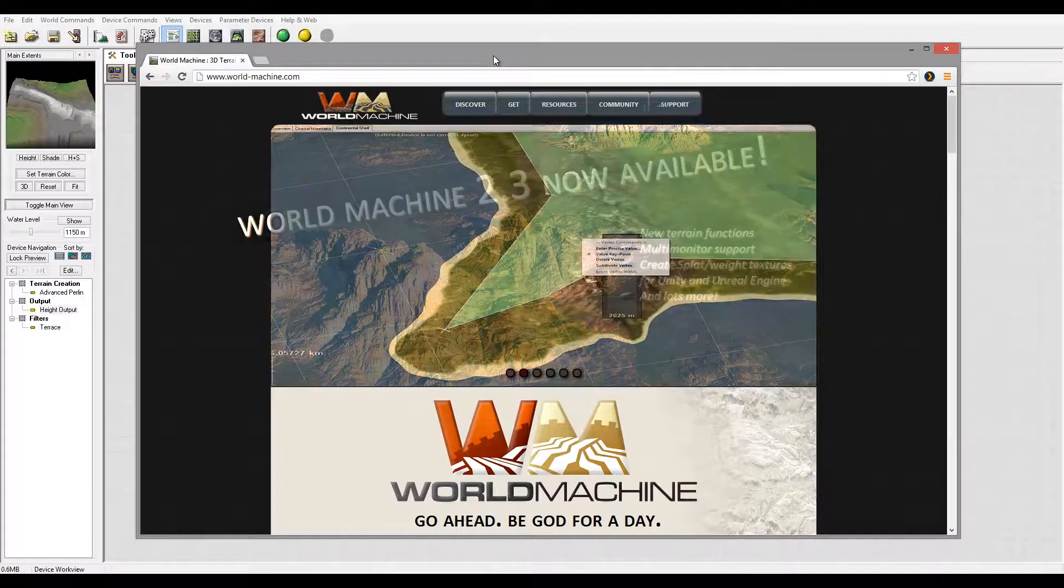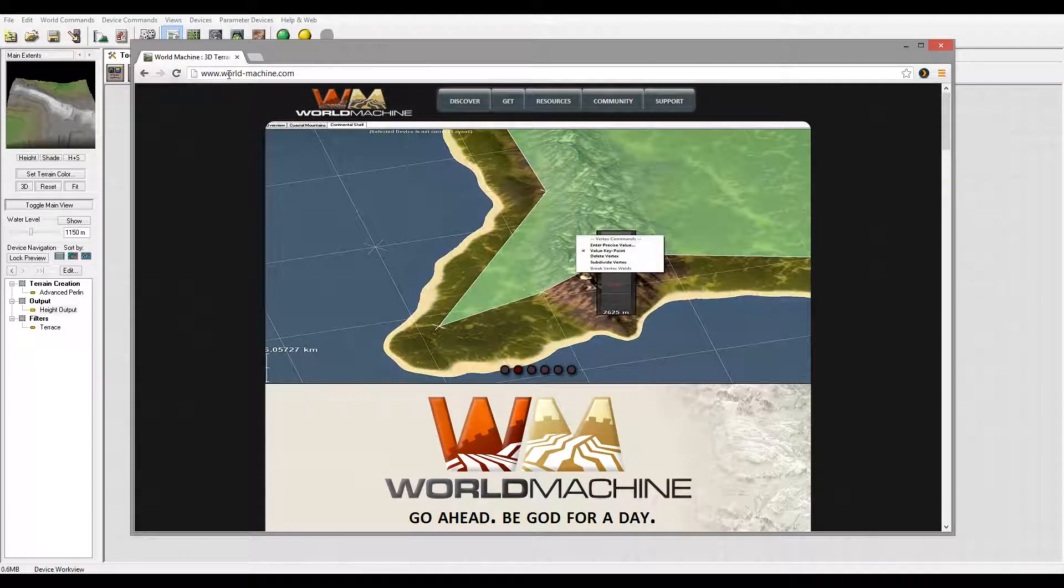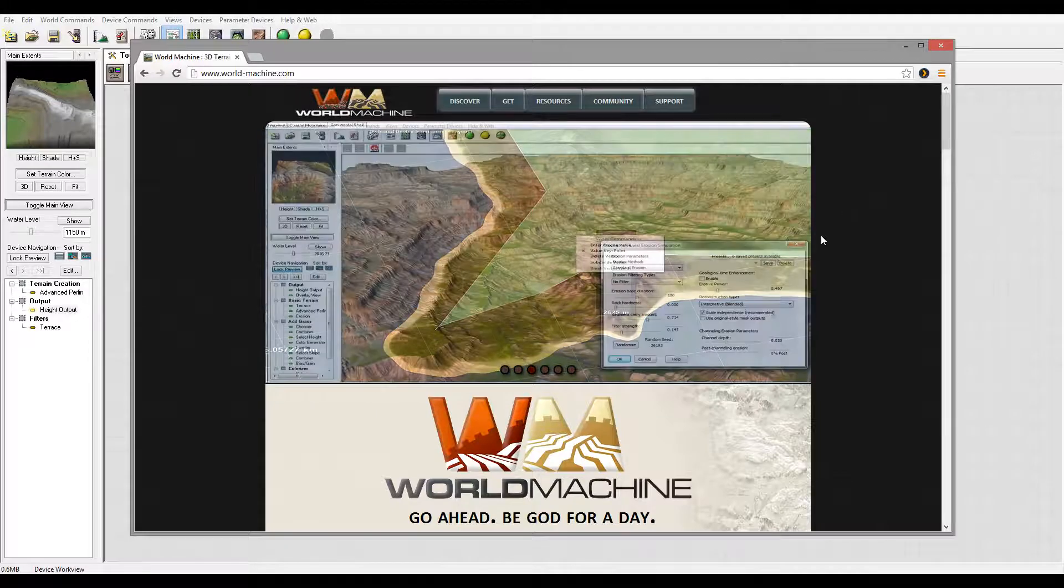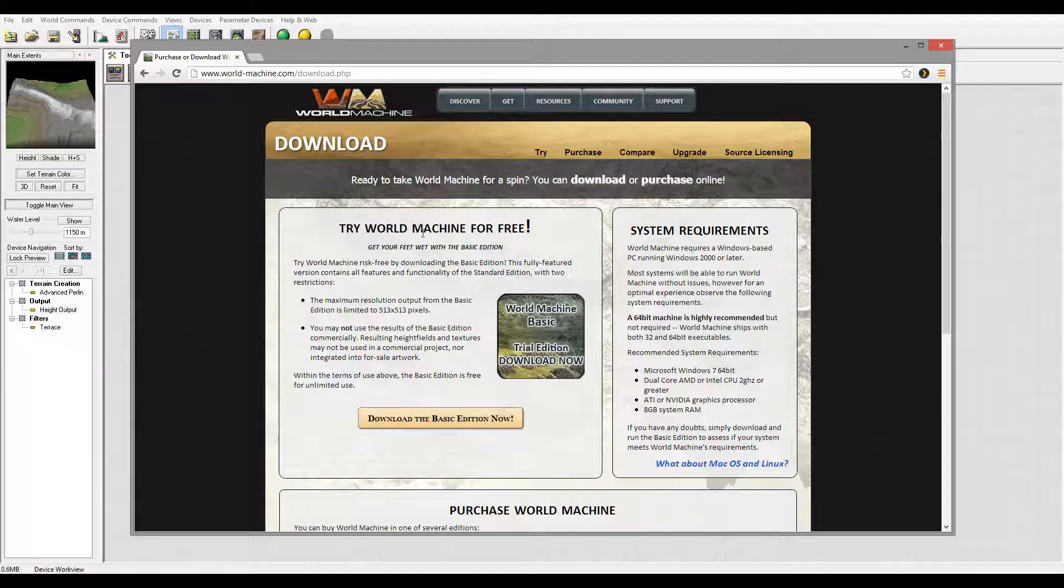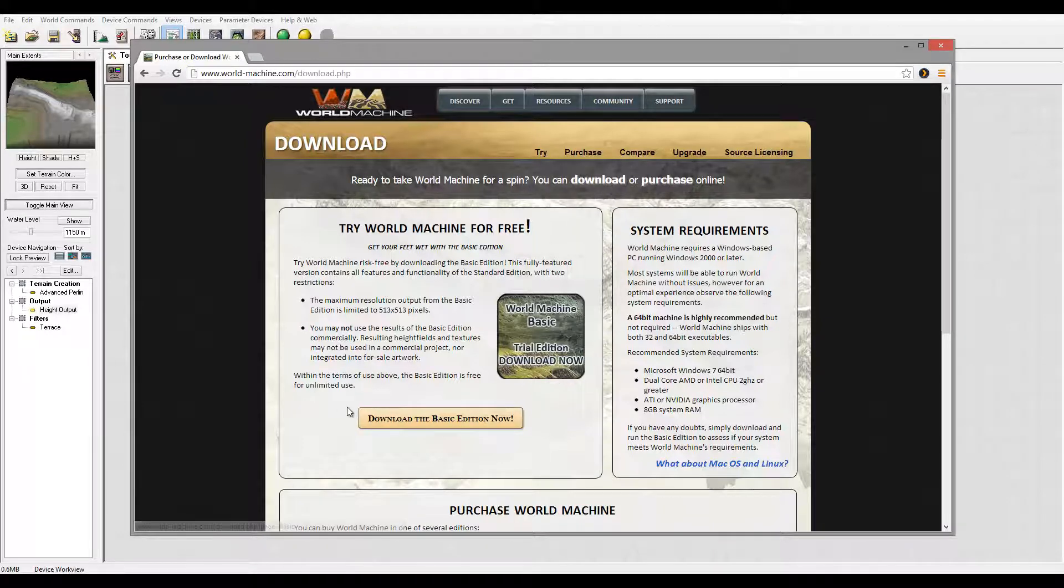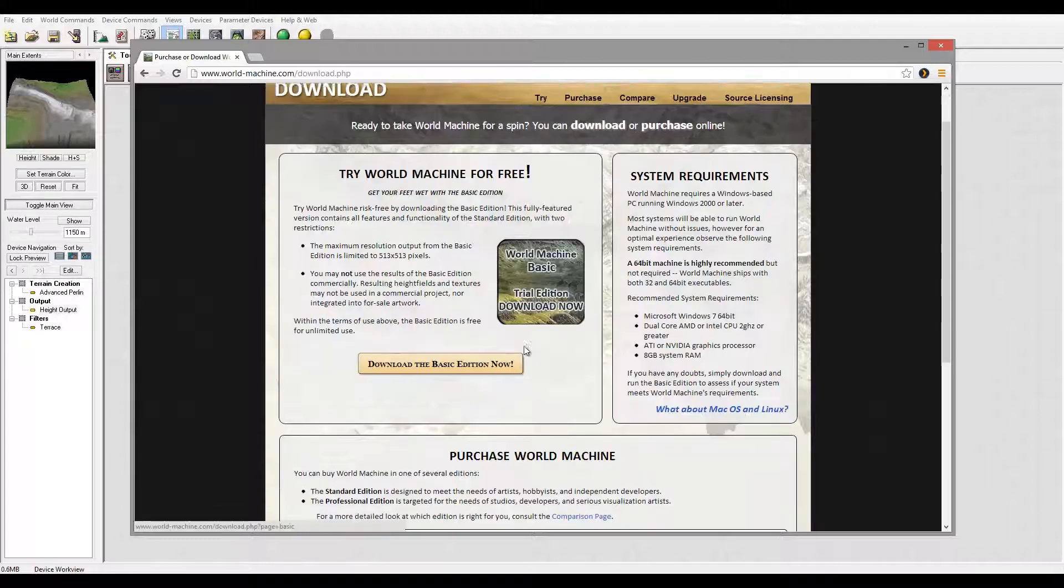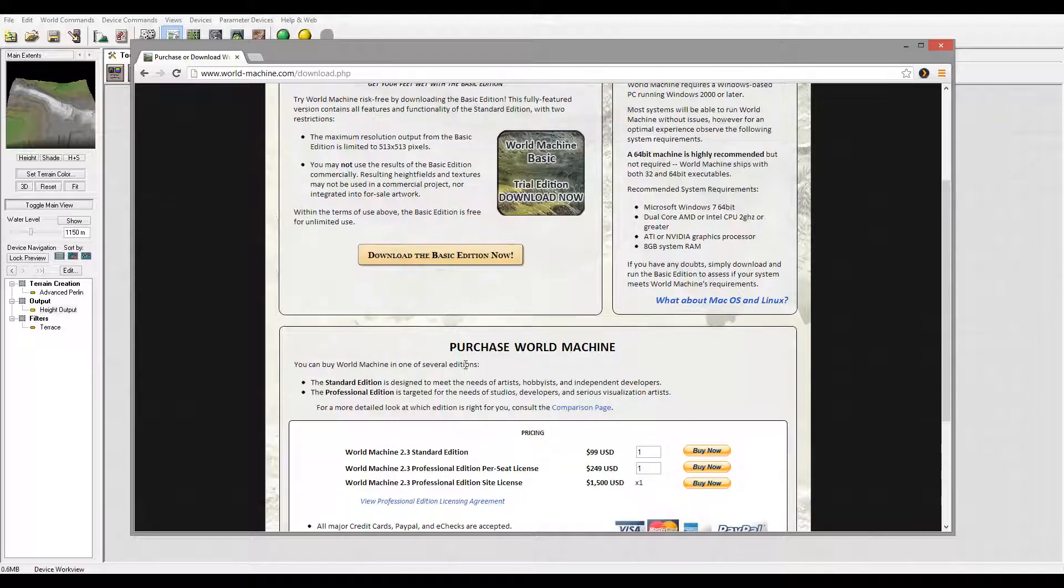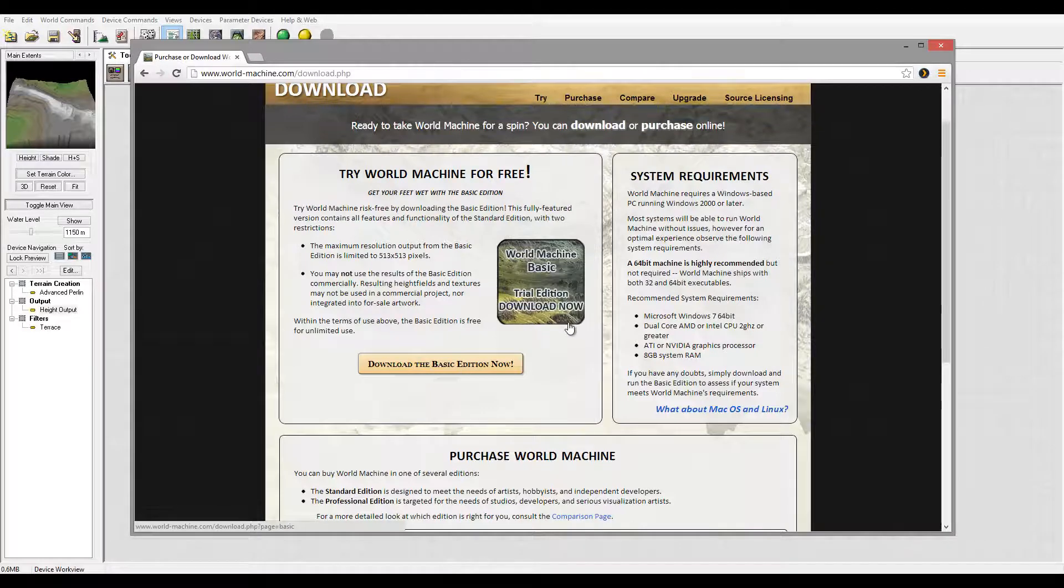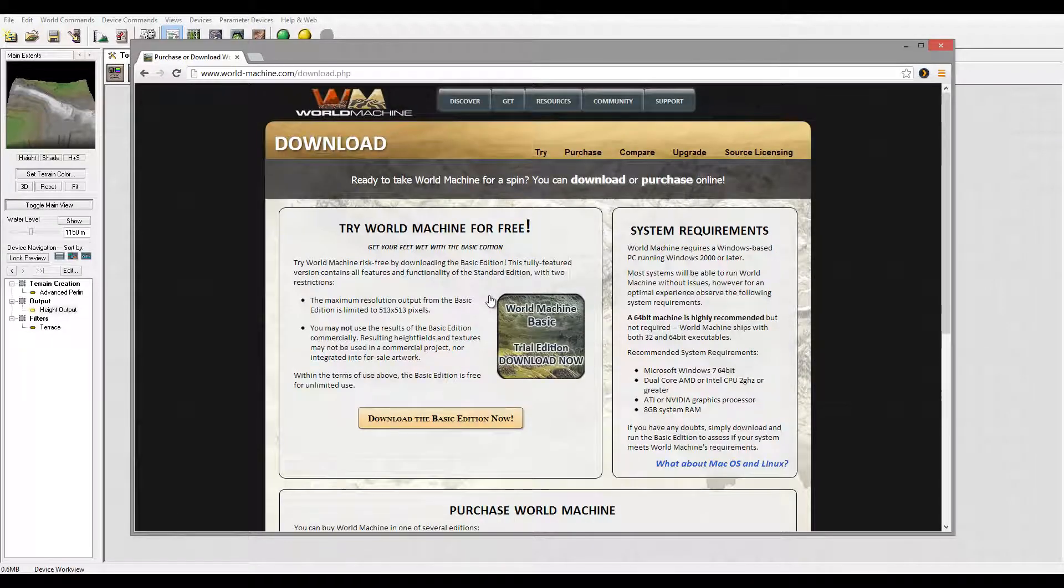You can go to the website world-machine.com. Right here under the Get option, you can download the basic edition, which is free. For this tutorial series I'm going to use the basic edition to help you start. However, in our next sections where we start creating projects, I do highly recommend upgrading to the standard edition. It costs only $99, which is worth it, and in our tutorials I'll explain why it's worth it and what it can provide for you.